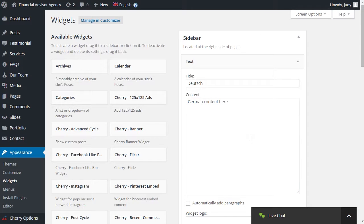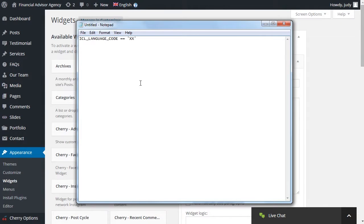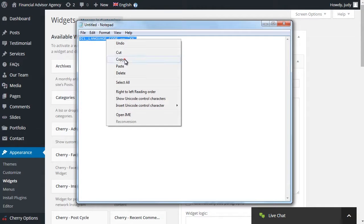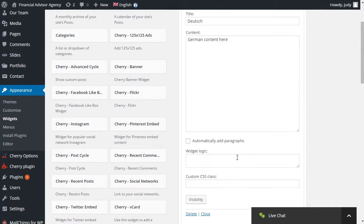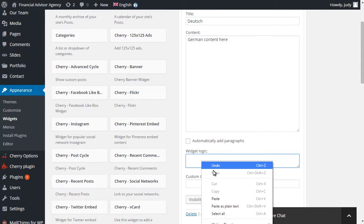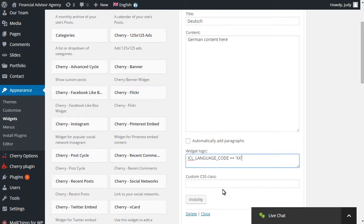Next, you should specify the language for the widget. Use the following code constant for language definition. Paste the one under Widget Logic tab for the current widget.